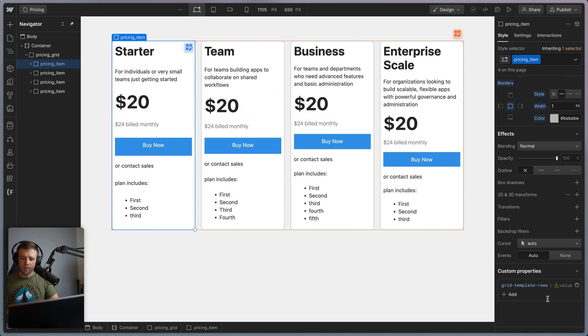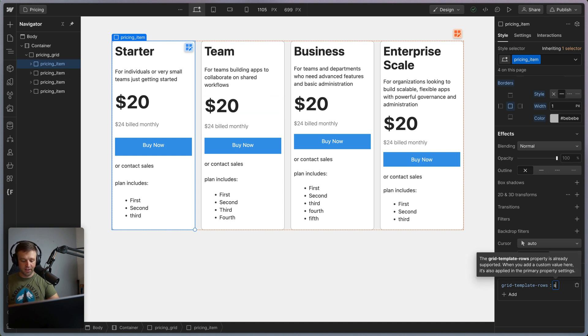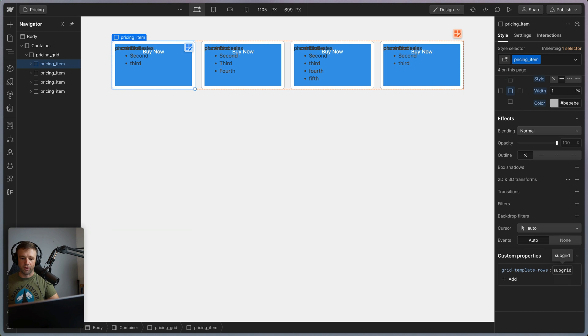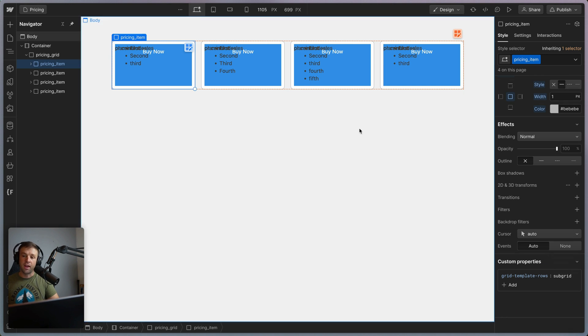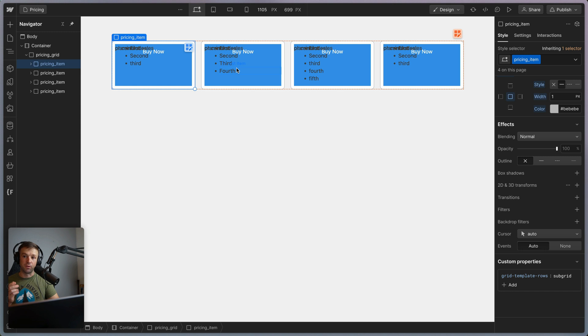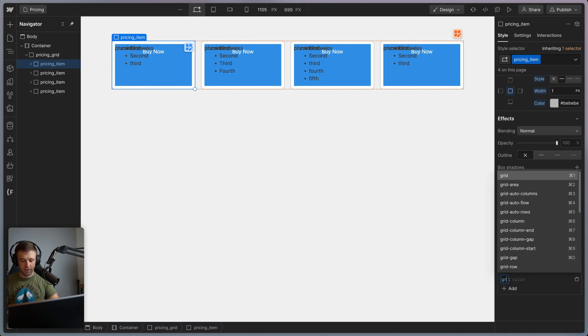So we've got item, and we've applied grid template rows. And what we want to say here is that we want to set that to subgrid, just like that. And whoa, everything is stacked on top of itself because we haven't specified exactly how many rows to take. So we can do that with the grid rows property.